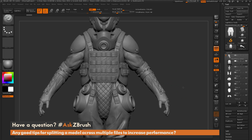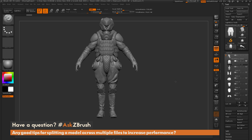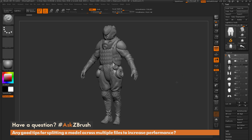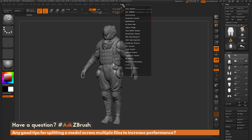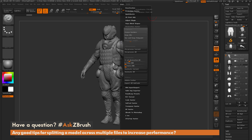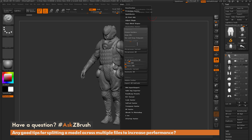The first thing we need to do is take our mesh and generate a lower-resolution version of it. One process that works really great is the usage of Decimation Master. Go up to the Z-Plugin tab at the top, open it up, and locate Decimation Master. In here you have processes that allow you to take your model and decimate it down to a lower-resolution version while still holding the details.